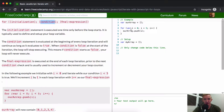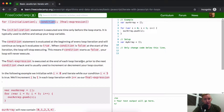So if you were to write a condition for var equals zero and then write false in here, the computer would just immediately read that it is unexecutable and we don't need to execute it. The final expression is executed at the end of each loop iteration prior to the next condition check, and it is usually used to increment or decrement your loop counter — that's the final expression.